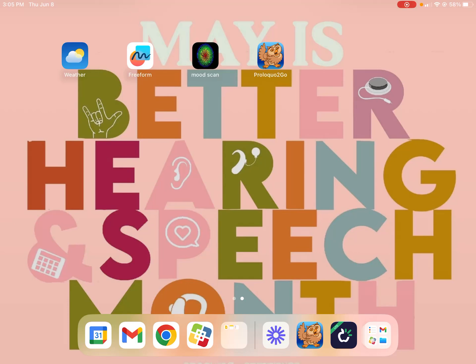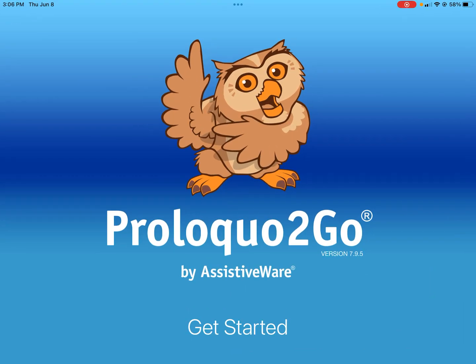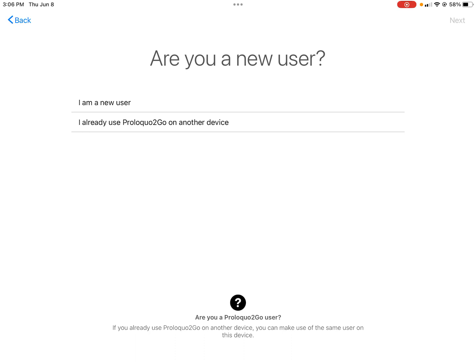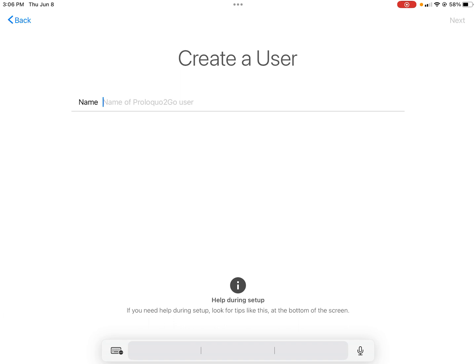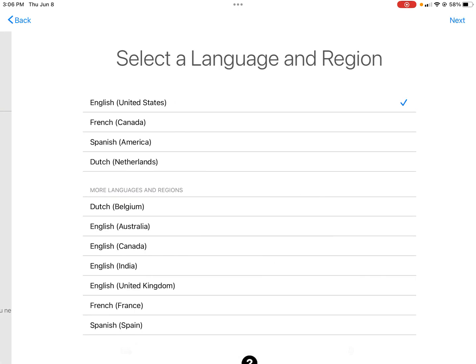So this is how you set up Proloquo2Go. Once you have your iPad open, Proloquo2Go is what I kind of see as a dancing owl, and when you press on it it'll help you get started. So you press 'Get Started,' and if you have Proloquo on another device you would restore it, but right now we're new users so check mark that, click next, then you would name it after your student — I'm just going to name it after myself right now.